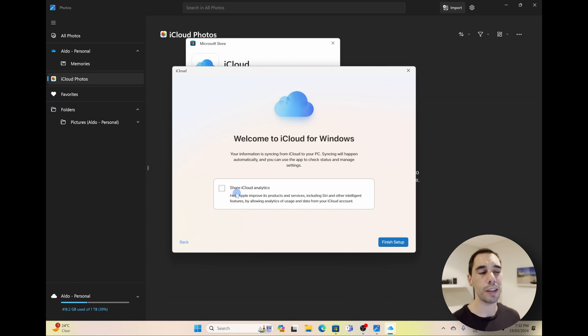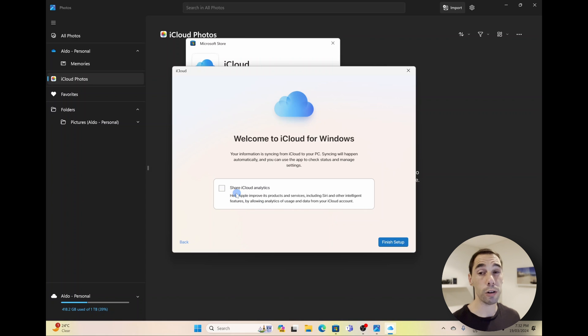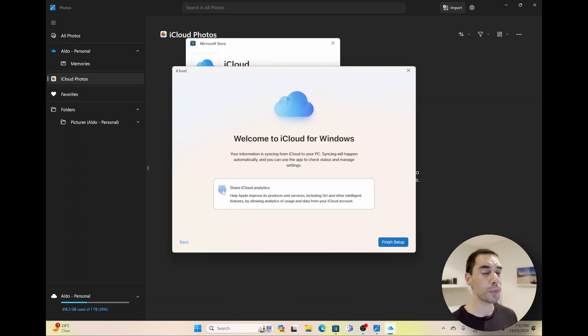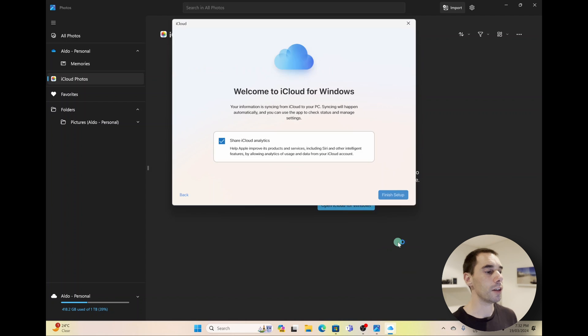And the last thing it's going to ask is, do you want to sync your calendars across? I don't need to. If you wanted to, you can select on Sync, but again I'm going to go Not Now because I just wanted to sync across my photos and of course my files from iCloud to my Windows 11 PC.